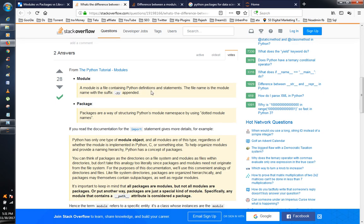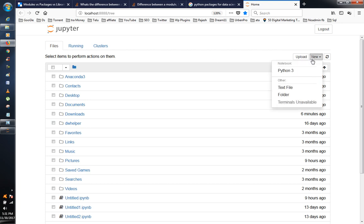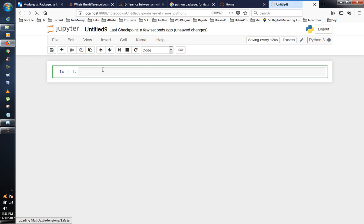And packages are a way of structuring Python module names by using dotted module names. So let me show you how to use Python 3. I will show you how to use a package. Packages are a way of structuring — import.